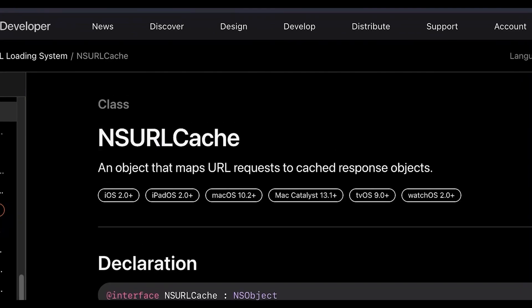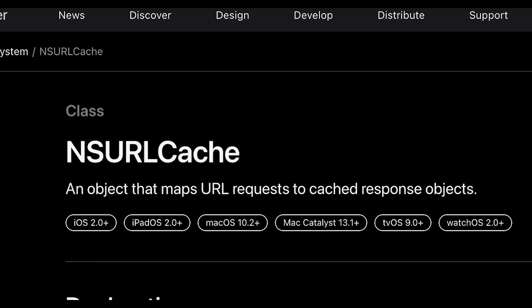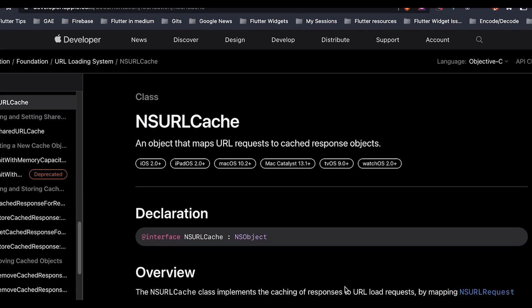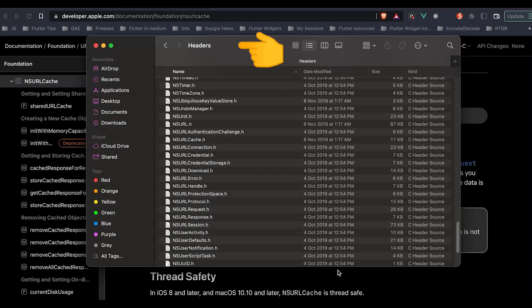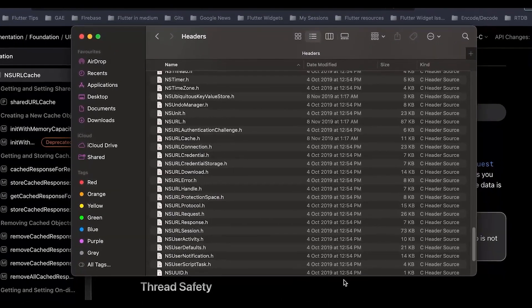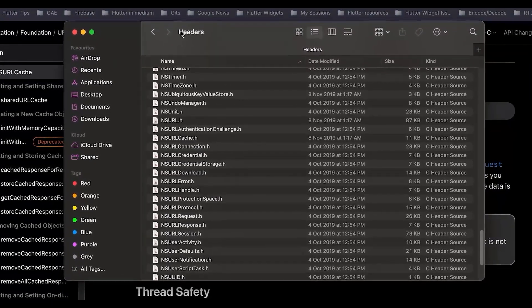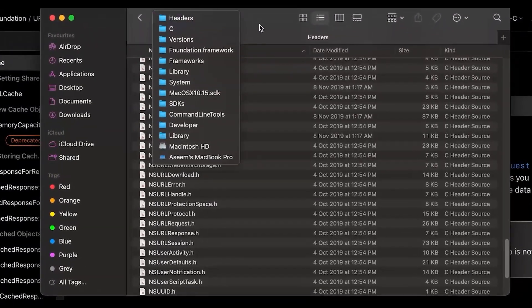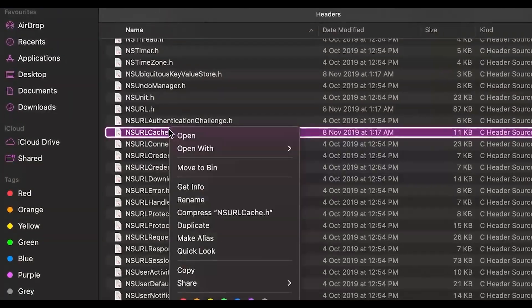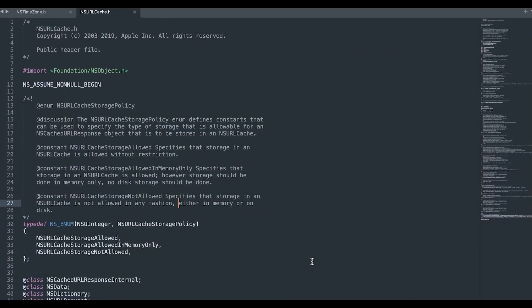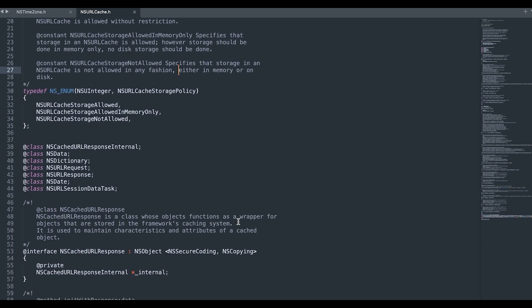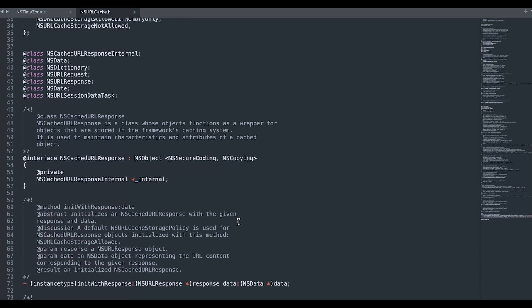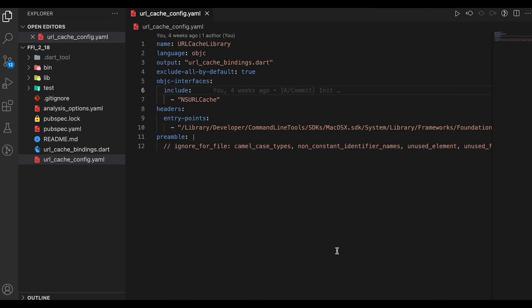We will integrate a library called NSURLCache which is available in the Apple system. So what this does is it maps the URL requests for caching response objects. This library is available in the headers folder of our Foundation framework libraries. Let's see how does it look like. So this library imports a header file NSObject and does some calculations inside this, but we will import this library to be called from Dart.